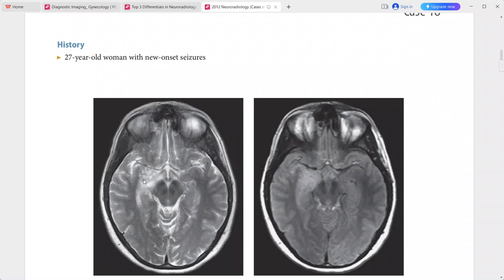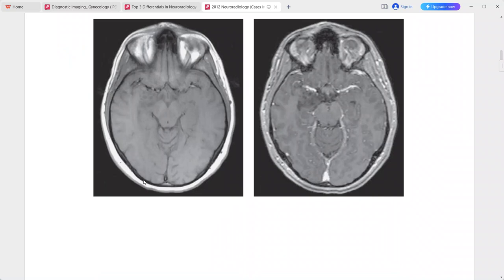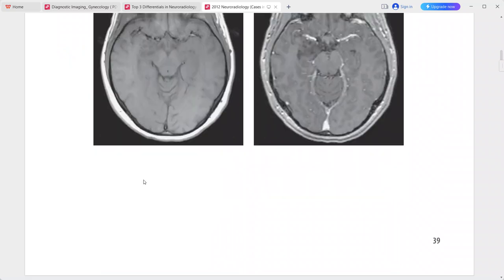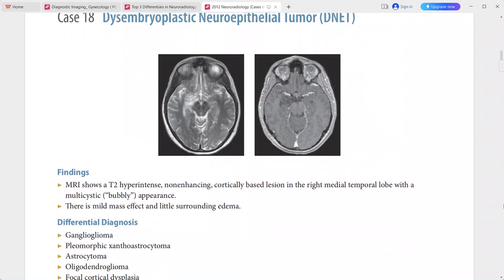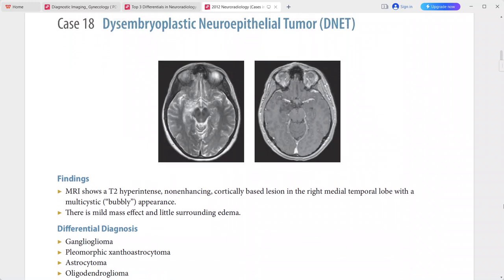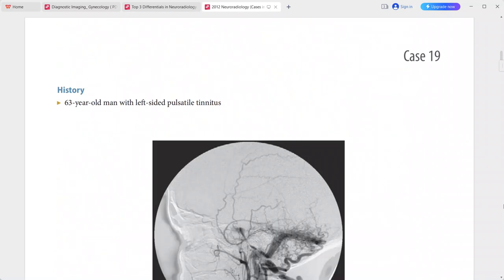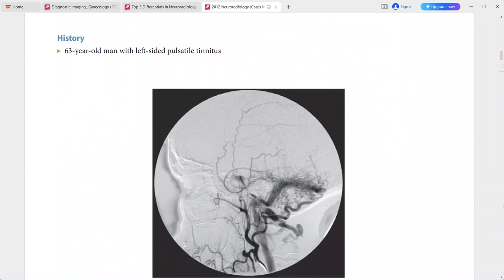The main differential is DNET (dysembryoplastic neuroepithelial tumor). Other differentials include ganglioglioma, pleomorphic xanthoastrocytoma, astrocytoma, oligodendroglioma, and focal cortical dysplasia.